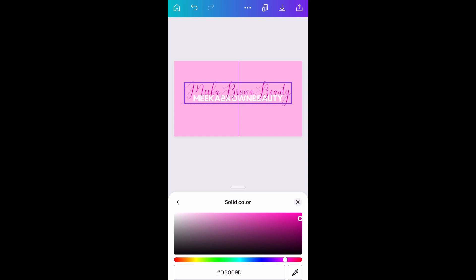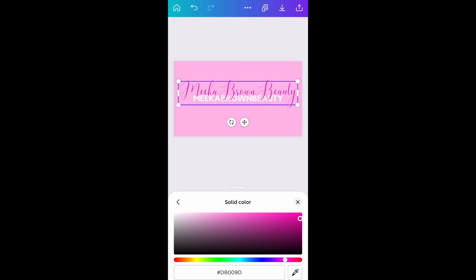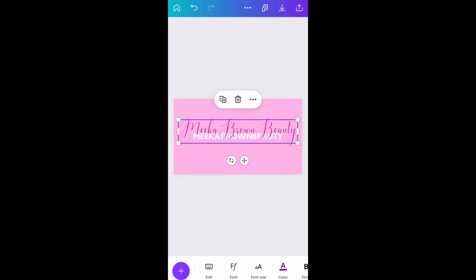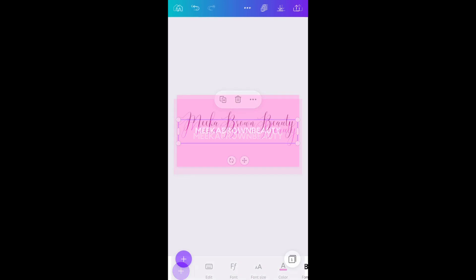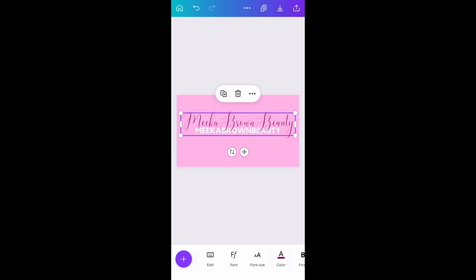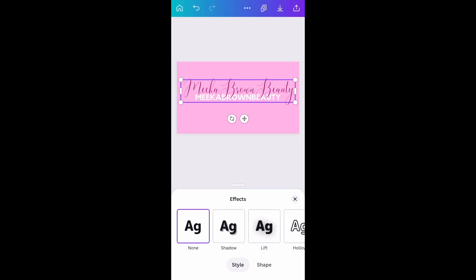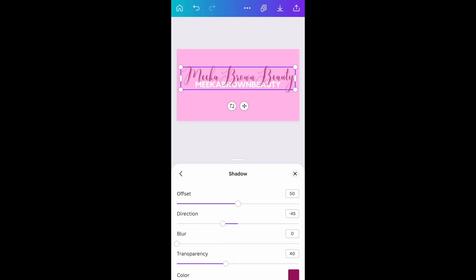Don't be afraid to go back and change the color, change the font — different things that you may want just to see how it looks. So this is how it turned out. I really liked this one. I had to go back and play around with the cursive font just to see which one I wanted on there and how I want it to look. This is basically what I have thus far.